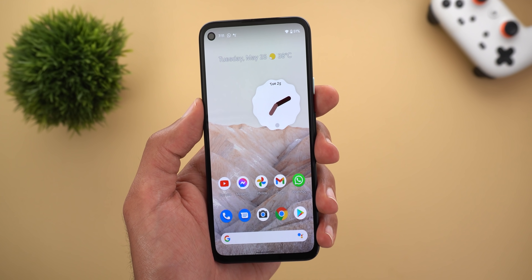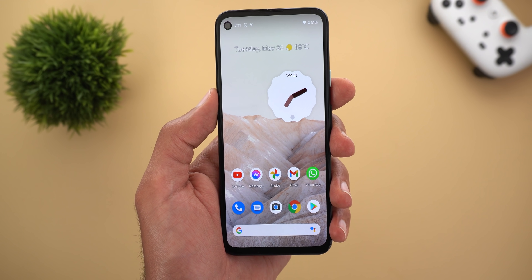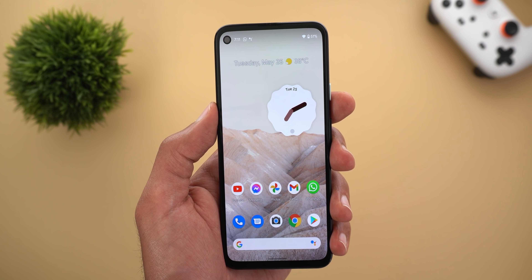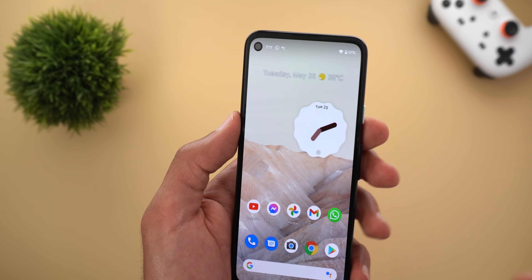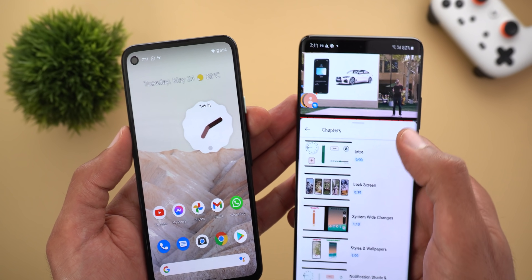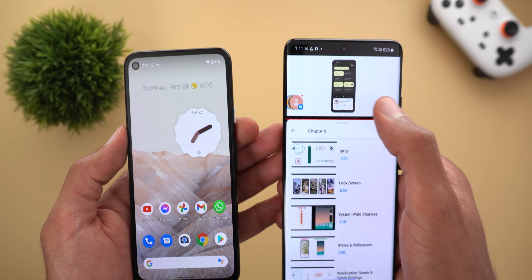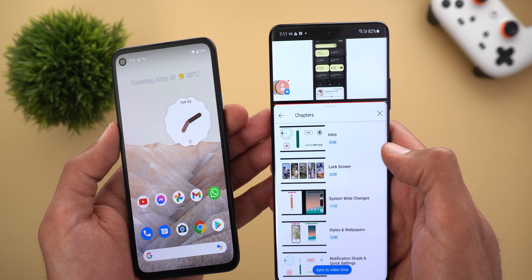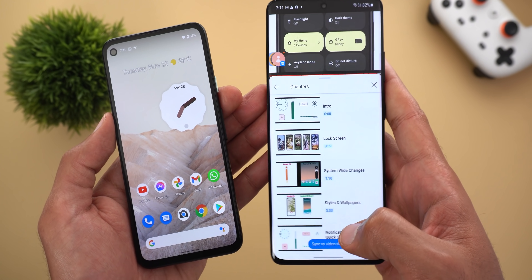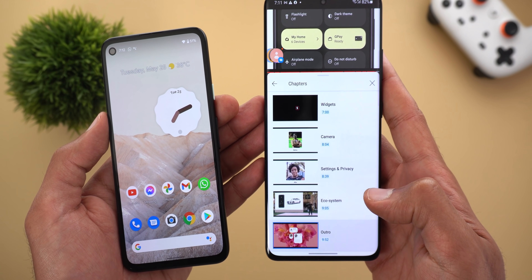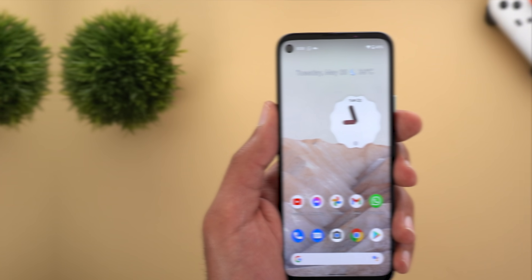Unfortunately, the Sync to Video Time feature crashes the whole YouTube app on Android 12 Beta 1. However, on my S21 Ultra running Android 11, tapping Sync to Video Time works as expected.